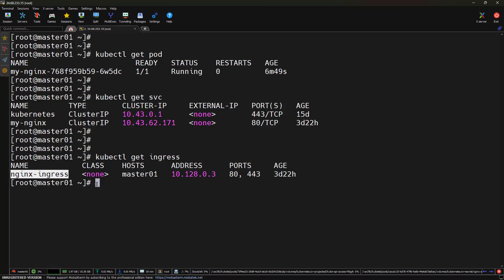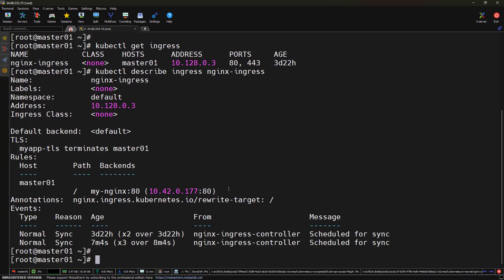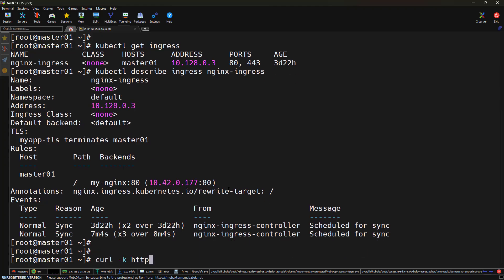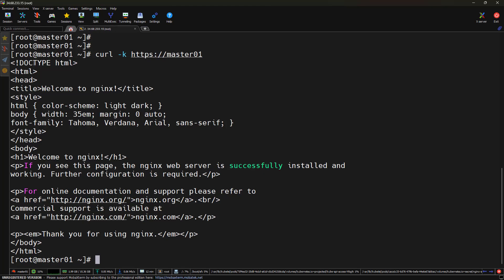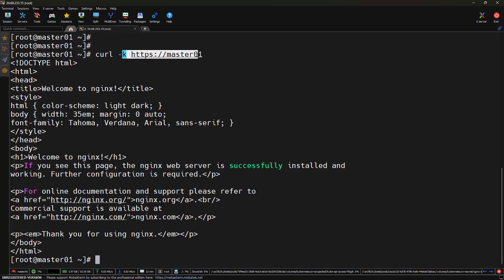Let's describe this resource using kubectl describe ingress and the ingress name. It has a host — in my case it's master01 — and a rule for path slash that routes traffic to the service my-nginx. This is the classic common ingress setup that most Kubernetes clusters use today. Testing with curl -k https://master01, we can see the nginx application is working fine via the ingress controller with HTTPS working as well.